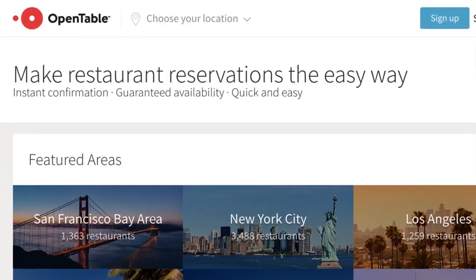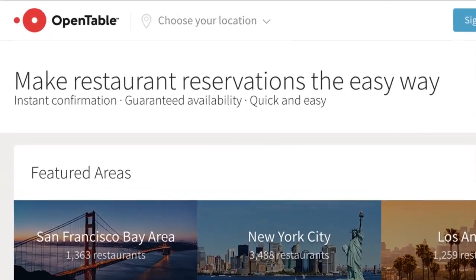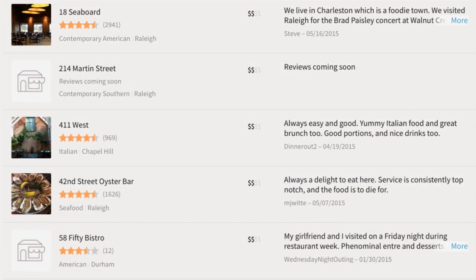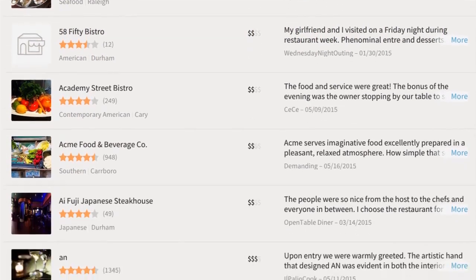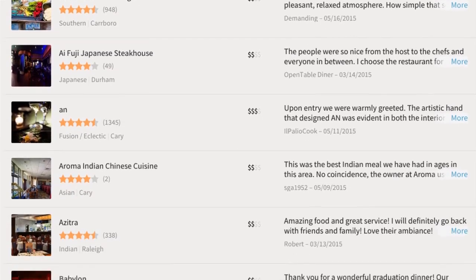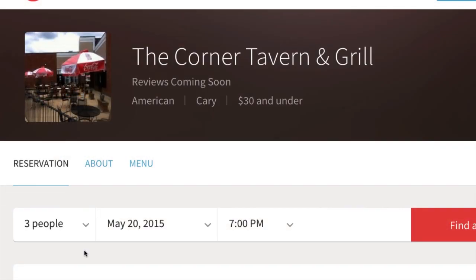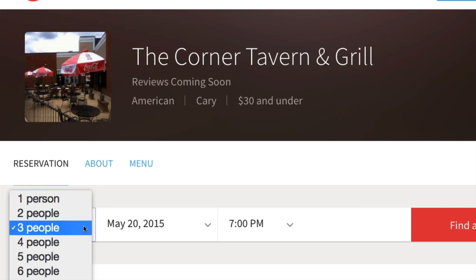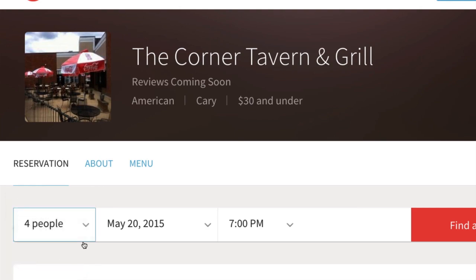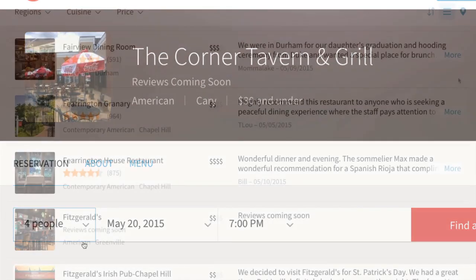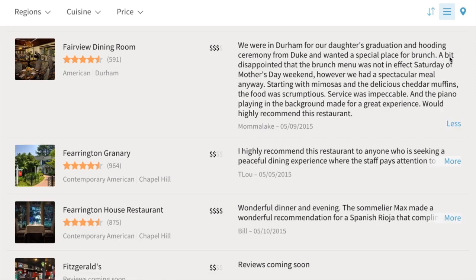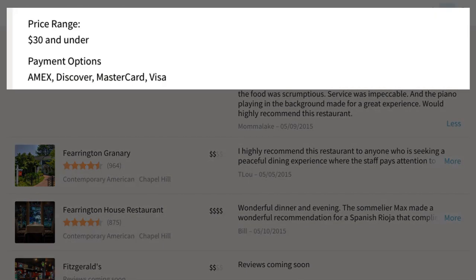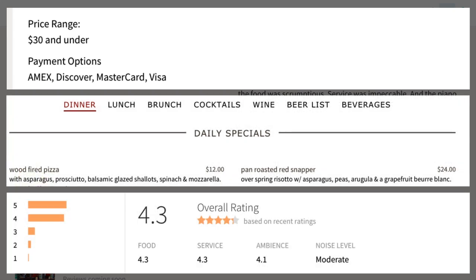OpenTable is a website and app that allows you to quickly and easily make restaurant reservations. While it only features restaurants that offer reserved seating, not all restaurants listed will necessarily require reservations in order to dine there. So even if you're making a reservation at a casual neighborhood place just to bypass wait times, OpenTable can reserve a spot there too. You can also use it to search for and compare restaurant profiles that include details like price range, menus, and reviews. The best part is, it's completely free to use.